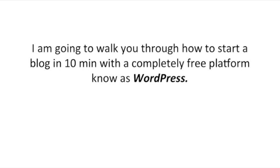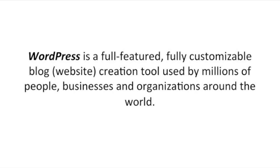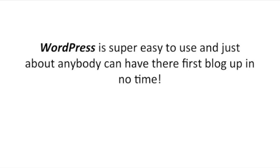I'm going to walk you through how to start a blog in 10 minutes with a completely free platform known as WordPress. WordPress is a full-featured, fully customizable blog creation tool used by millions of people, businesses and organizations around the world. WordPress is super easy to use and just about anybody can have their first blog up in no time.